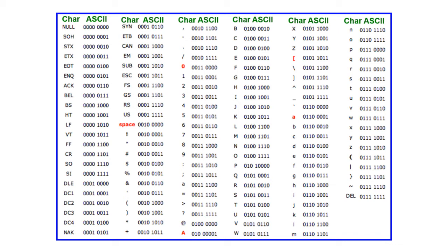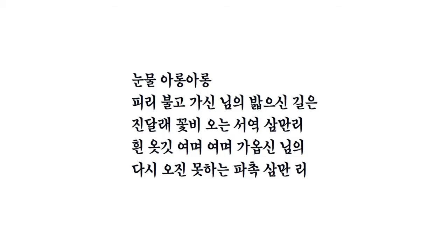The problem becomes much worse when we take into account languages that have diagrammatic scripts such as Chinese and Korean. There is simply no room left in the ASCII character set.